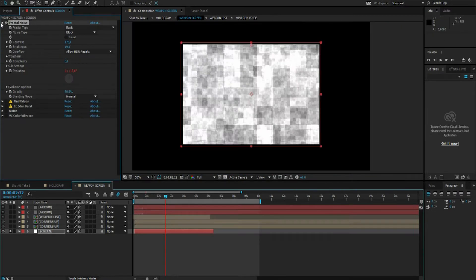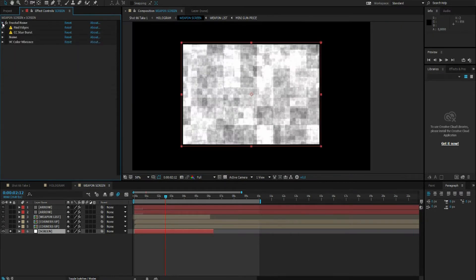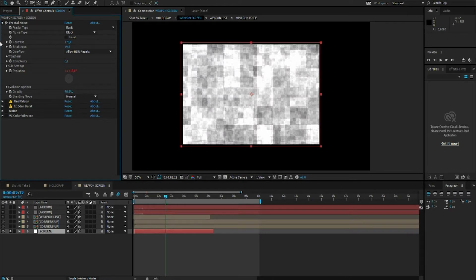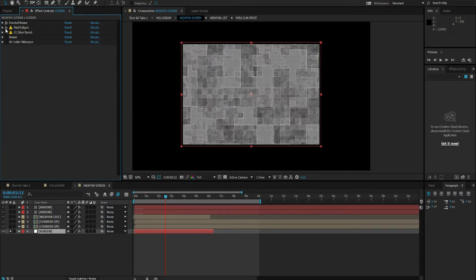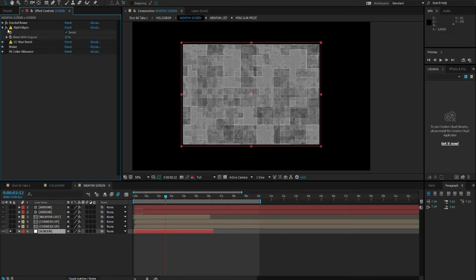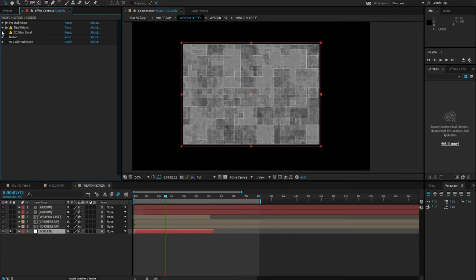So I've started off with a fractal noise and set the noise type to block. Then of course a find edges, and of course set the opacity around 50 and invert. And again CC Starburst.